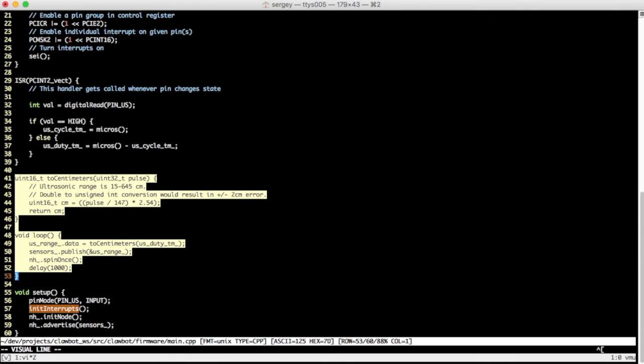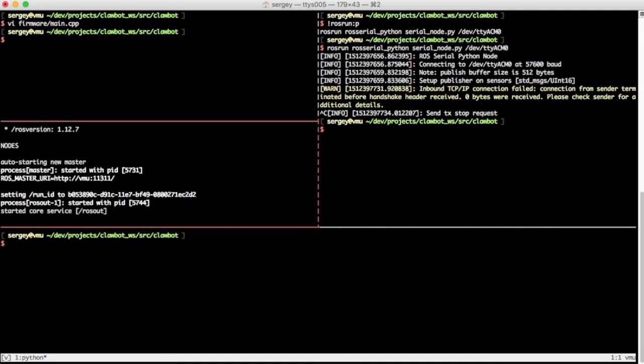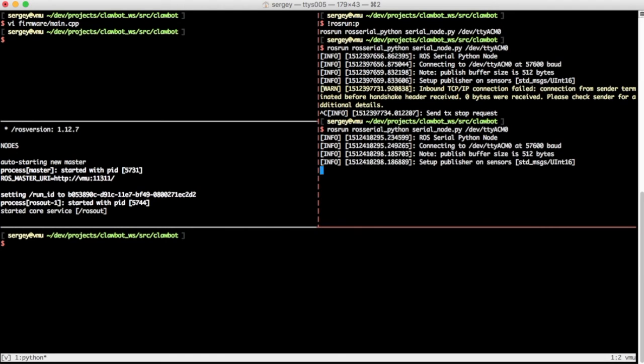I will also modify the code in the future to account for more sensors. Once the code is compiled and uploaded to Arduino, I start three ROS nodes: ROSCore, ROSSerialRelay, and SensorValueSubscriber.